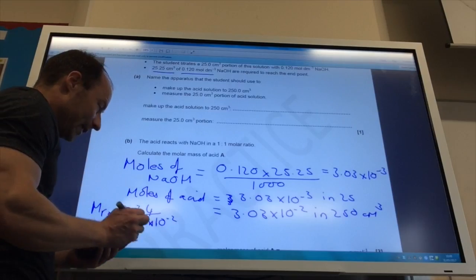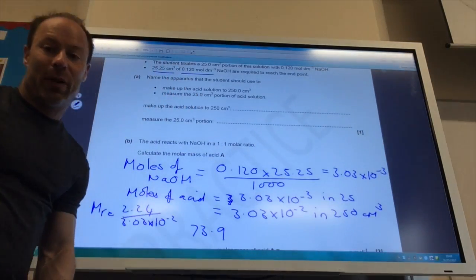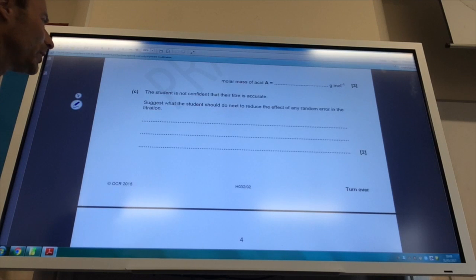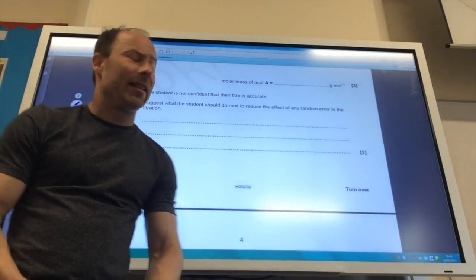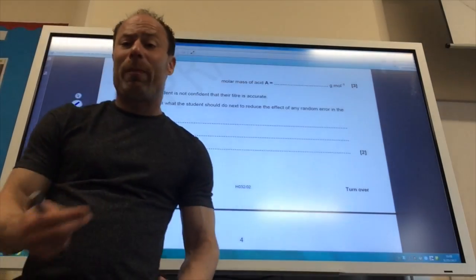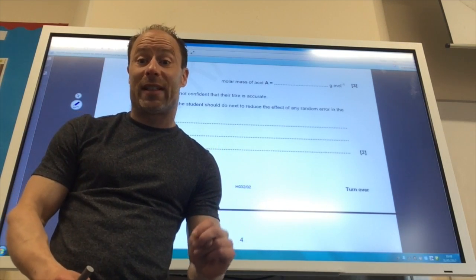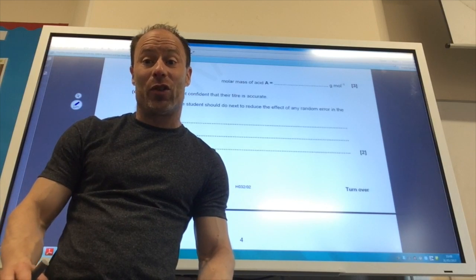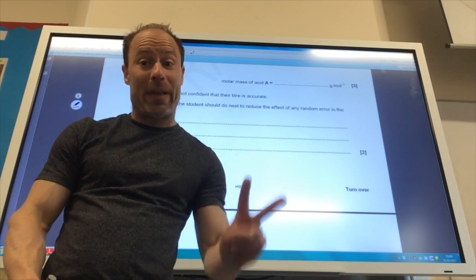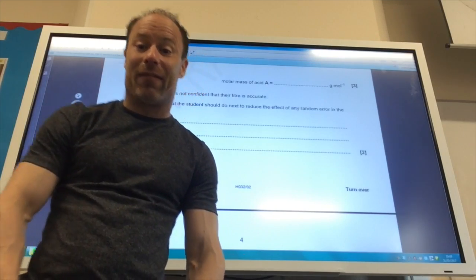That gives 73.9 g/mol. The student isn't confident their titer is accurate — what could they do to reduce random error? They could repeat until they get two titers within 0.1 cm³ of each other, and then take the average of those two concordant readings.